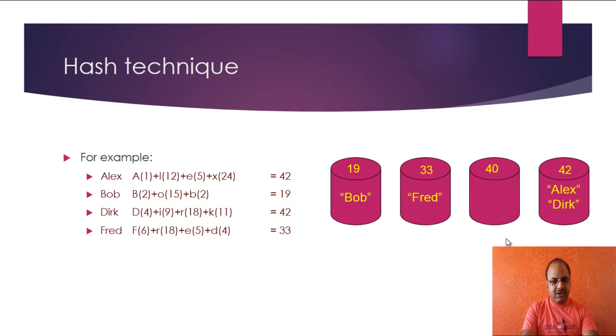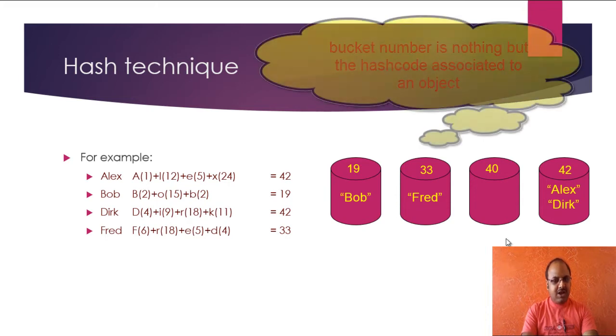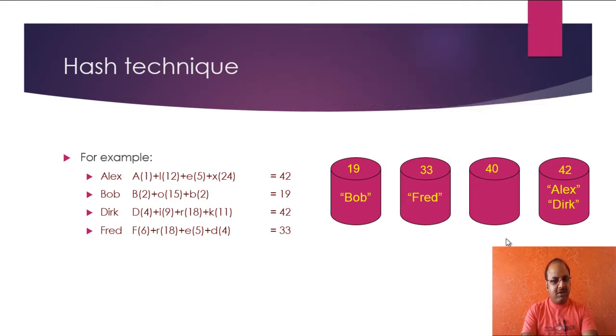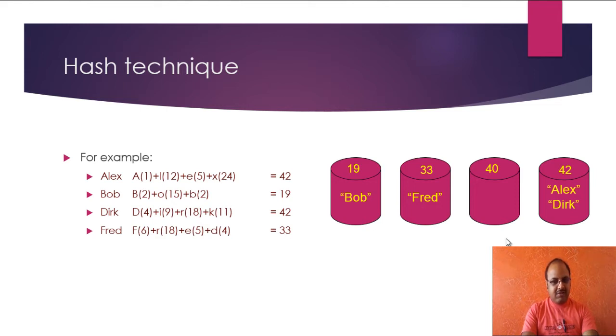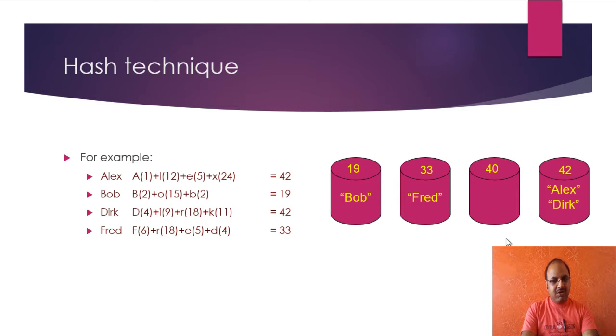And since there is no other object, I do not need to compare using equals method. I can find Bob easily. If I have to find the object Alex or Doug, I will find the bucket number 42, go to 42, and then there is only one more object. So the equals method will compare only once and it will find the right object, Alex or Doug.